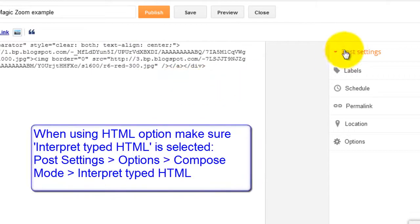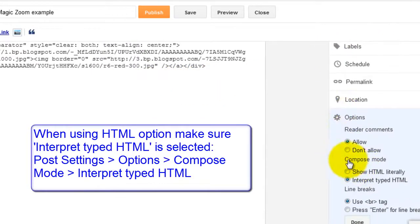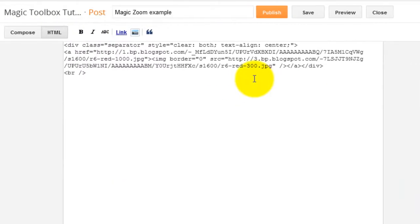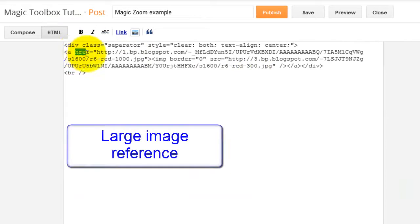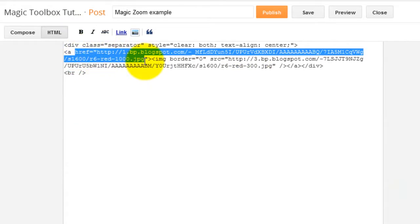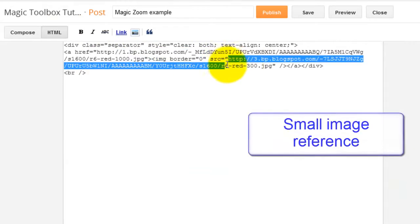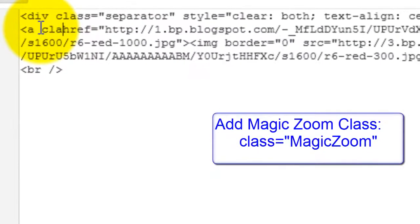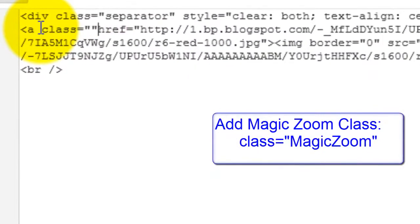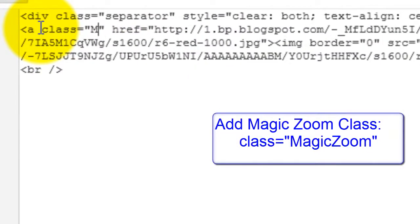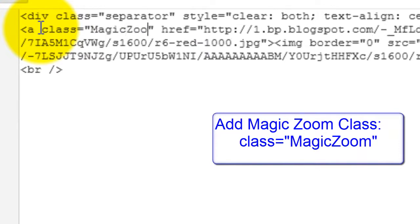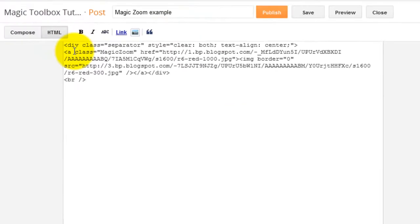And then the last step we need to do is add a class of MagicZoom in the HTML code. Always make sure interpret typed HTML is selected under the compose mode option when working in the HTML view. So you can see in the HTML code we have the large image reference showing as a link and the small image reference showing as the image source. Now all we need to do is add the MagicZoom class.